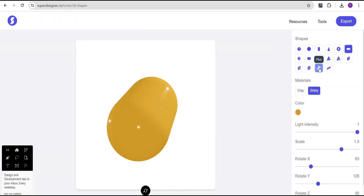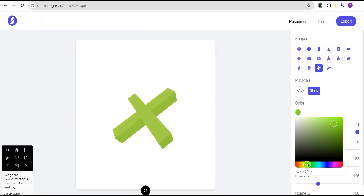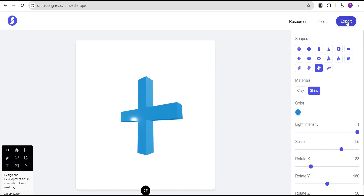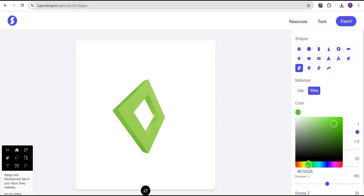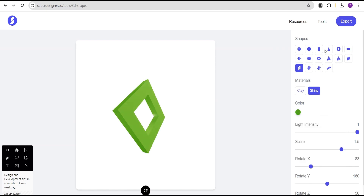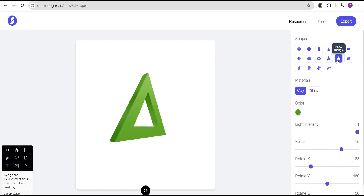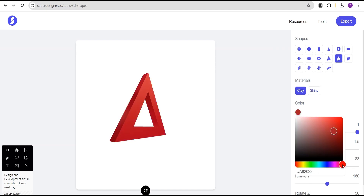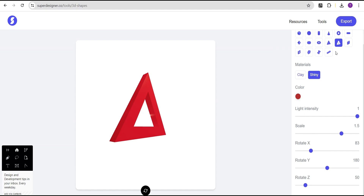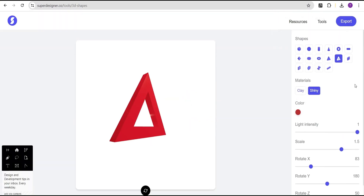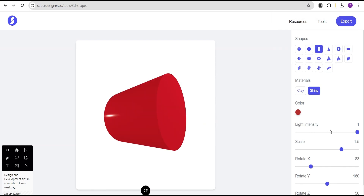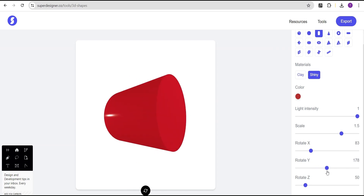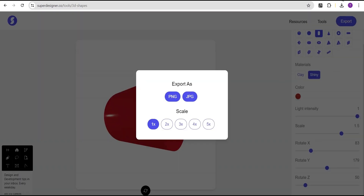Let's create a plus shape and change the color, rotate it, and export it as well. We'll create a few more shapes, make them shiny, and export them. You can export as many shapes as you want. Let's also create a cylinder and export it as well.